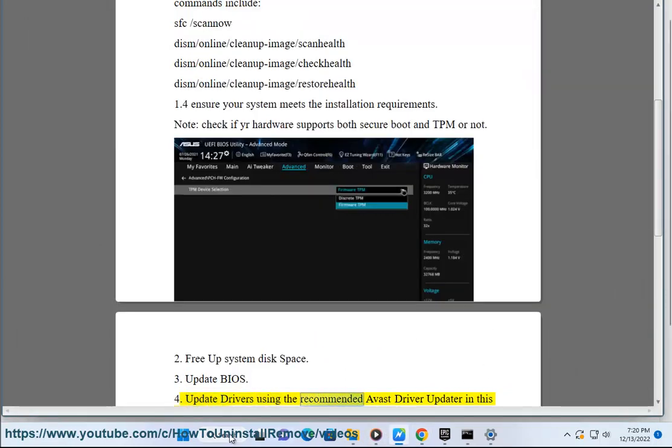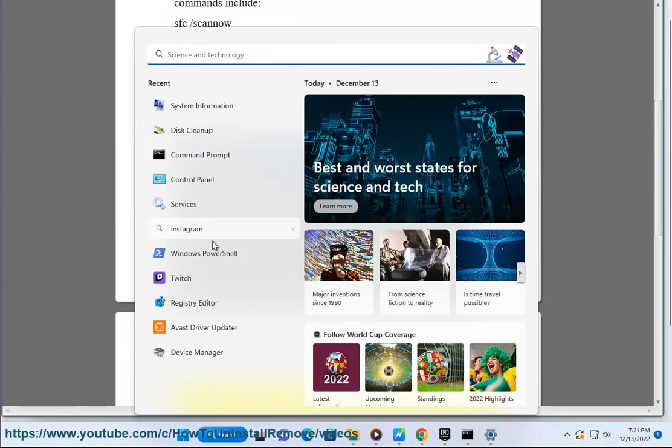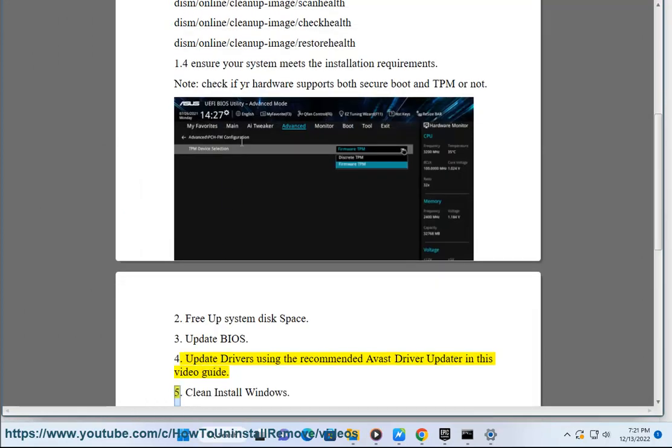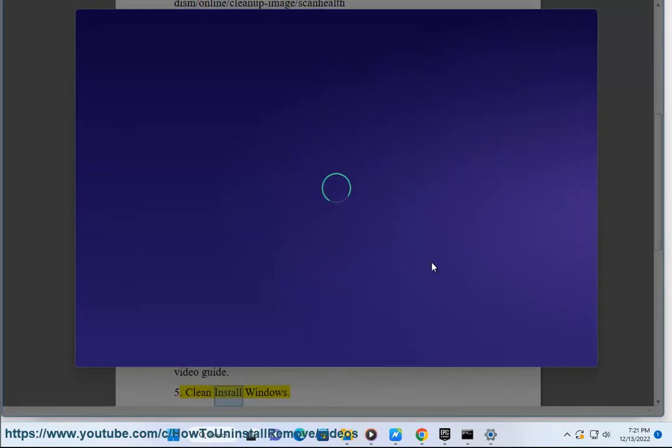Update drivers using the recommended Avast Driver Updater shown in this video guide. Clean install Windows.